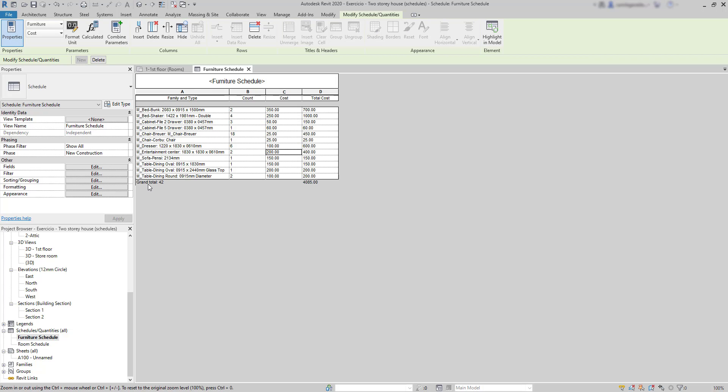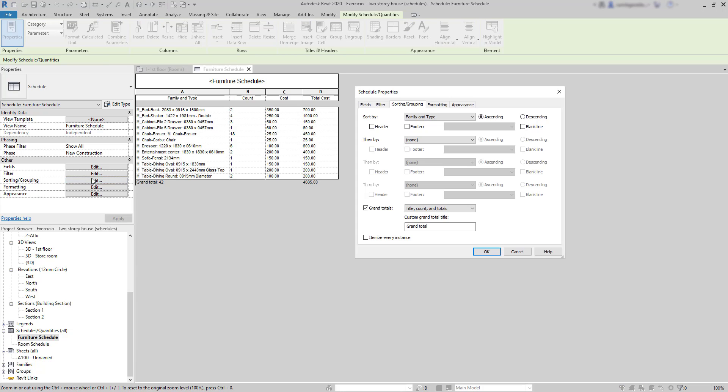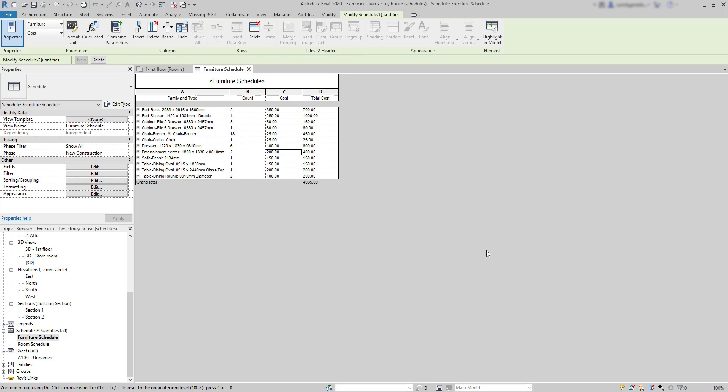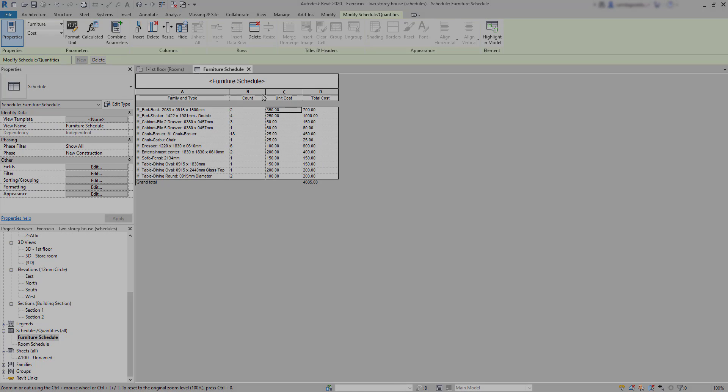If I don't need to show the total number of items, just choose title and totals instead. The column cost. I can rename it to unit cost to distinguish it from the total cost. OK. It looks like we reached the end of this tutorial.